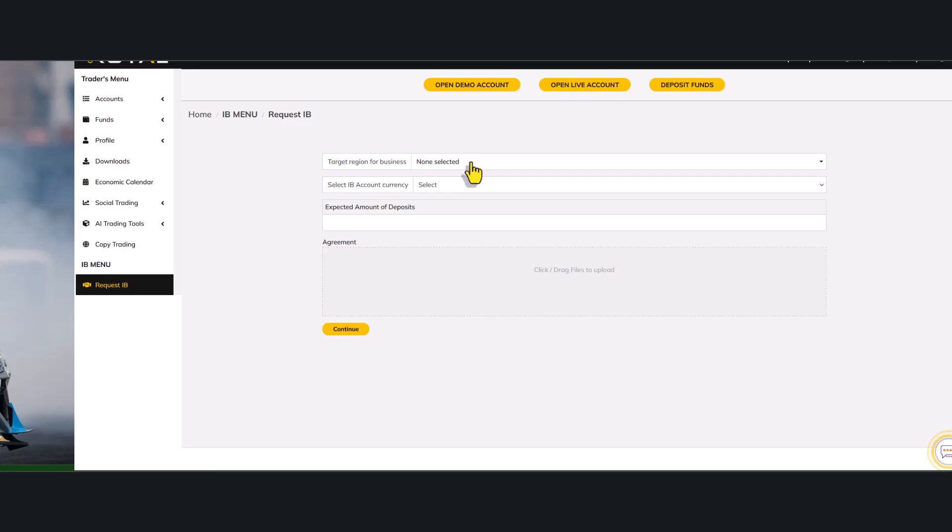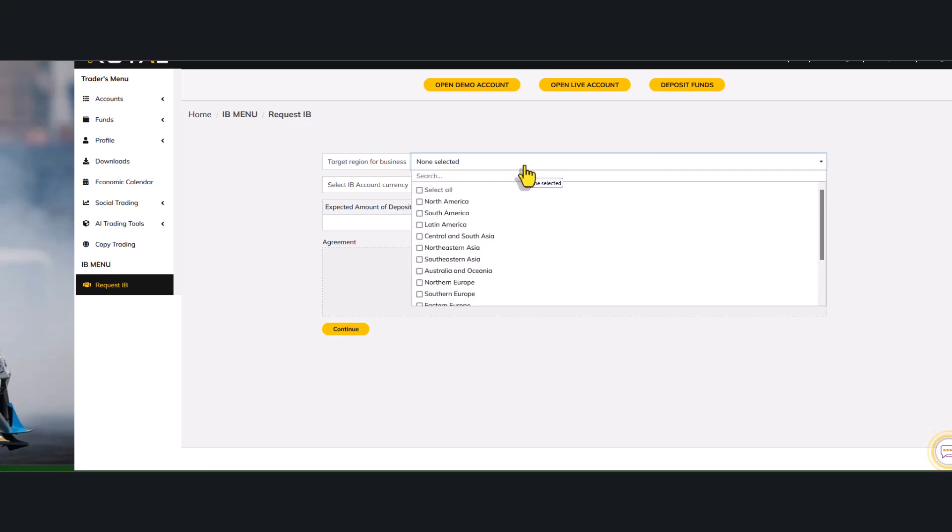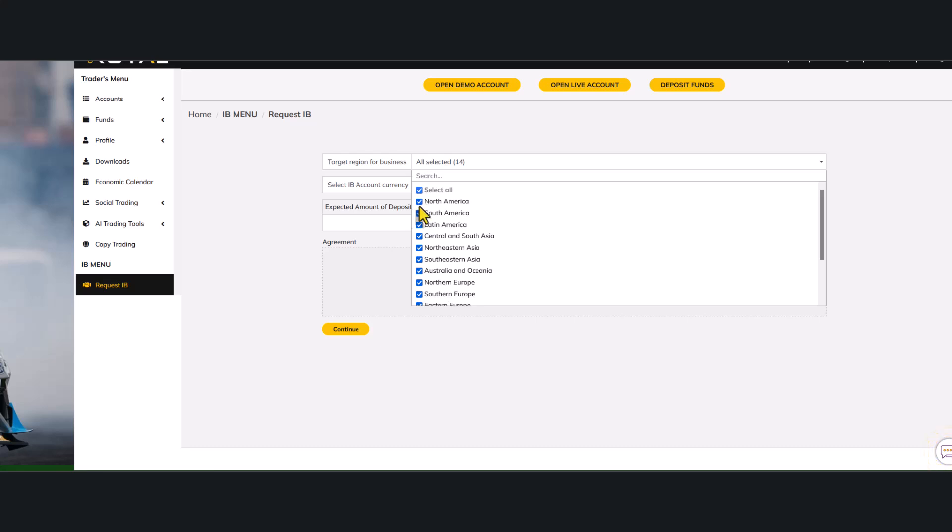Now the first thing you have to do is you have to click your region of business. If you have clients all over the world, you can just click on select all and please note that this does not affect the number of clients or the type of clients you can refer to the company. If you click just North America, you can refer clients all over the world. This is just to give the company a view of your target region of business.